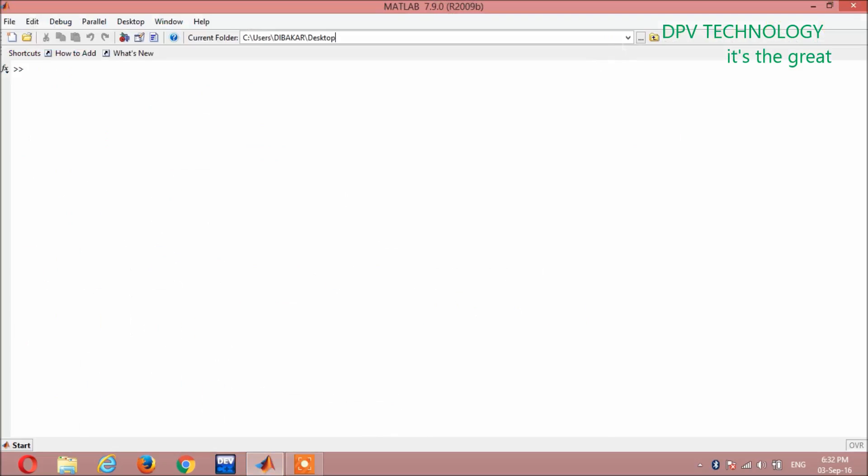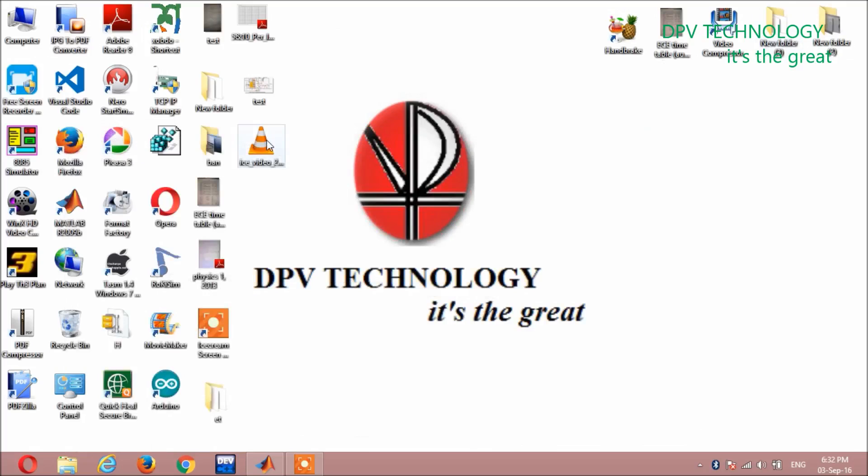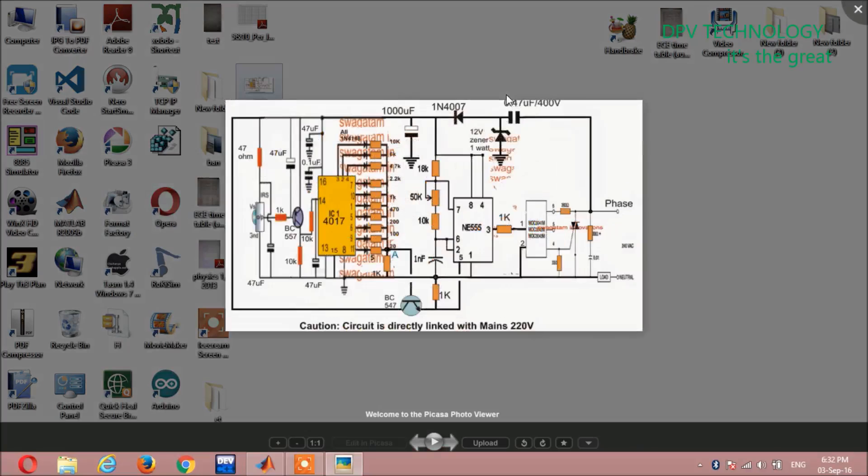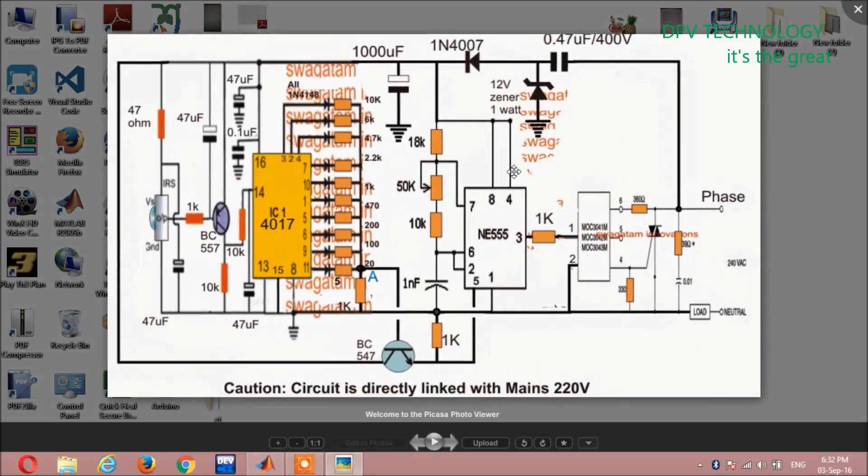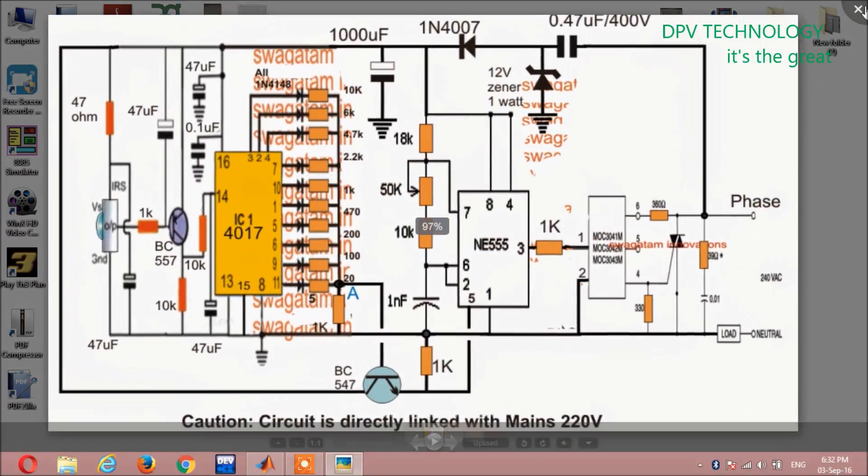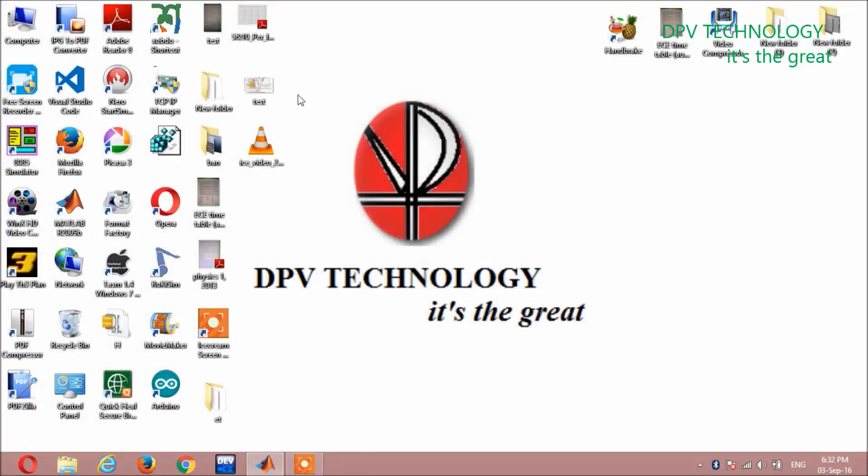First open MATLAB and set the current folder of the photo which you want to compress. Here I am taking a photo from the desktop, so I am setting here desktop. I am taking this photo, you can see the name of the file is test.